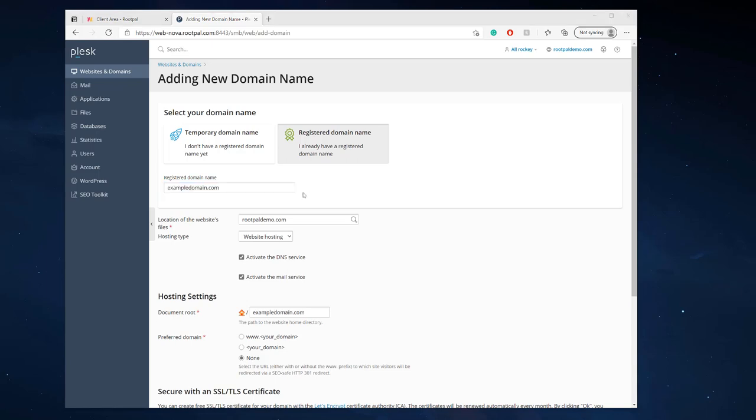For this example I'm going to be using just a random domain name that I don't own called Exampledomain.com. For location of the website files since I'm not using a Plesk reseller account I do not have a Plesk reseller account I just have a regular Plesk account.